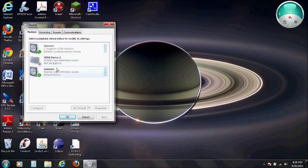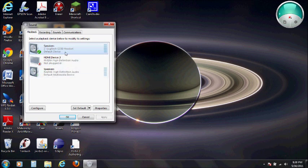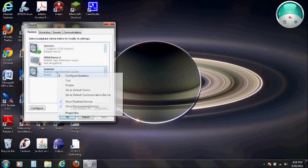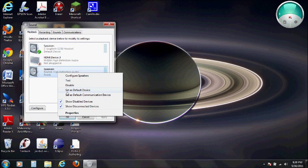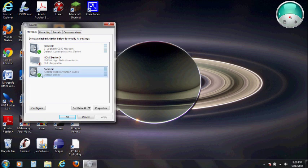You want to make sure your speakers, your internal built-in speakers, are the default device. Say your Logitech microphone is the default device, you want to go to these speakers here and right-click and click set as default device. You should see a little green checkmark. This is in Windows 7.